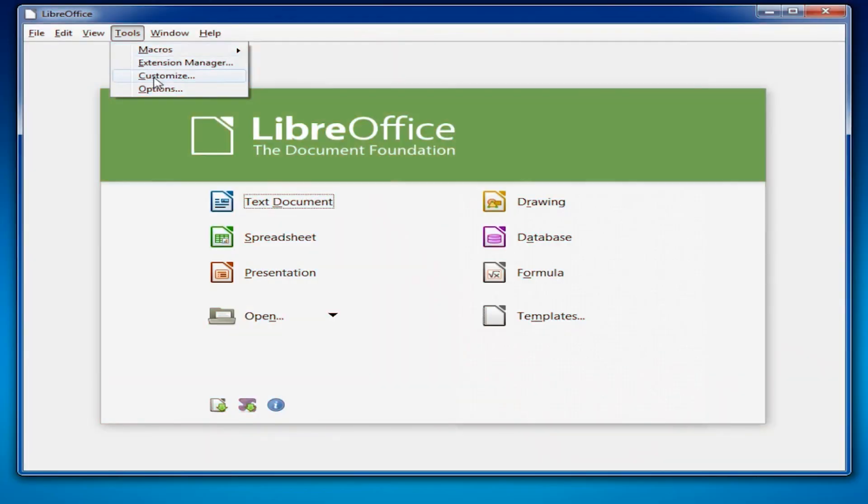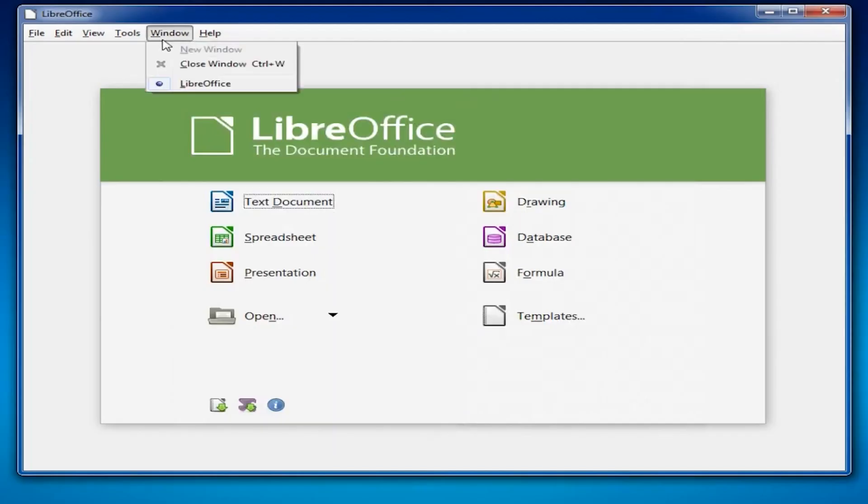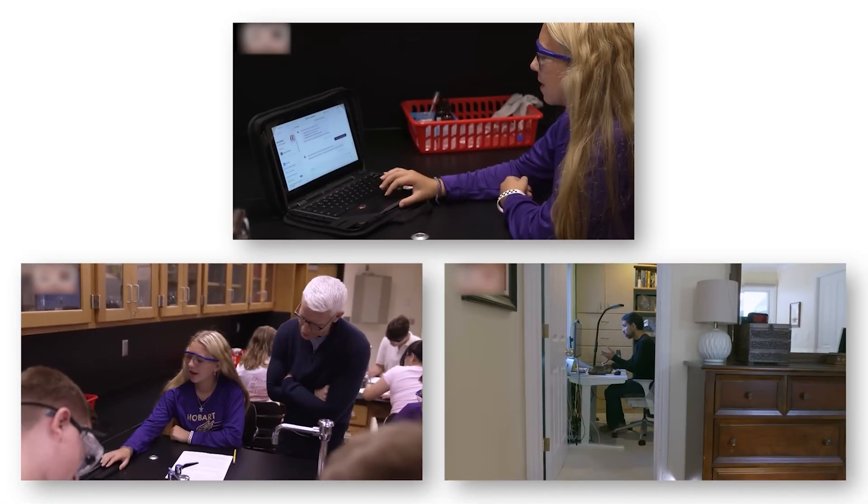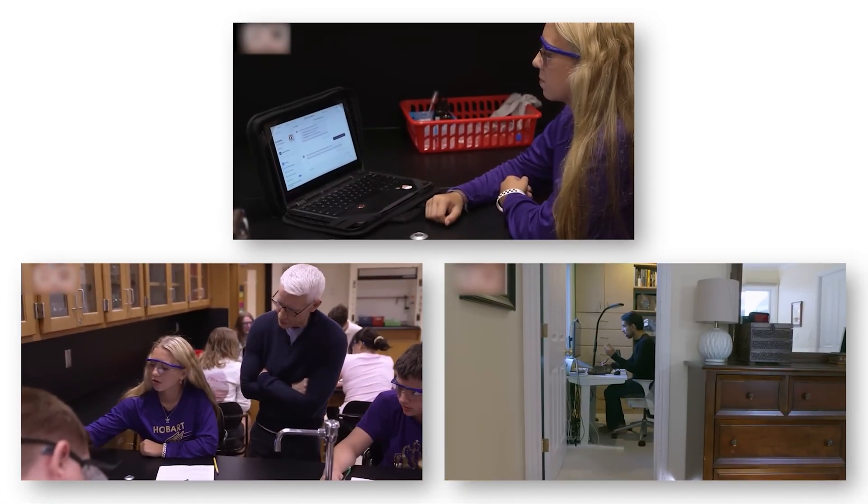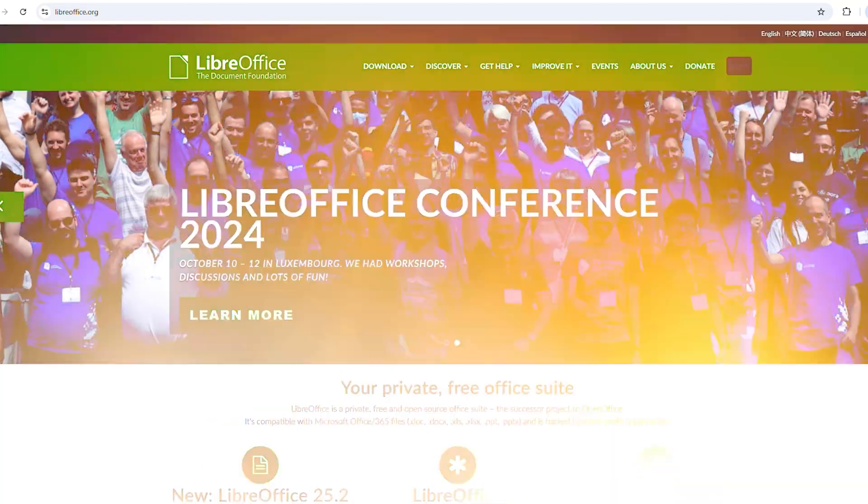And the best part, it's totally free, open source, and gets regular updates from a passionate community. Whether you're a student, a freelancer, or need to write a letter, LibreOffice has your back.